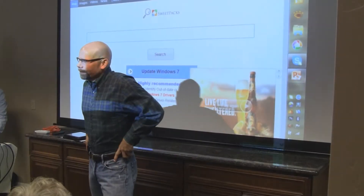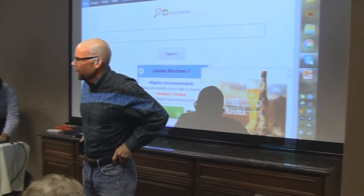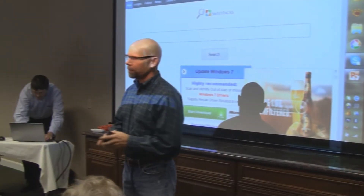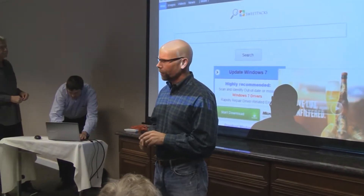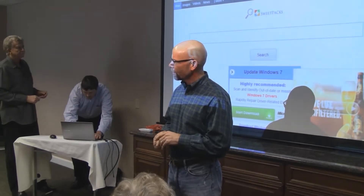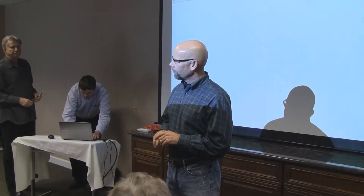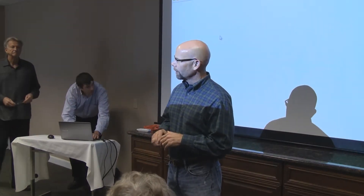Welcome everybody. I'm Machen McDonald, your co-leader for today's session of Mambatta County Online.